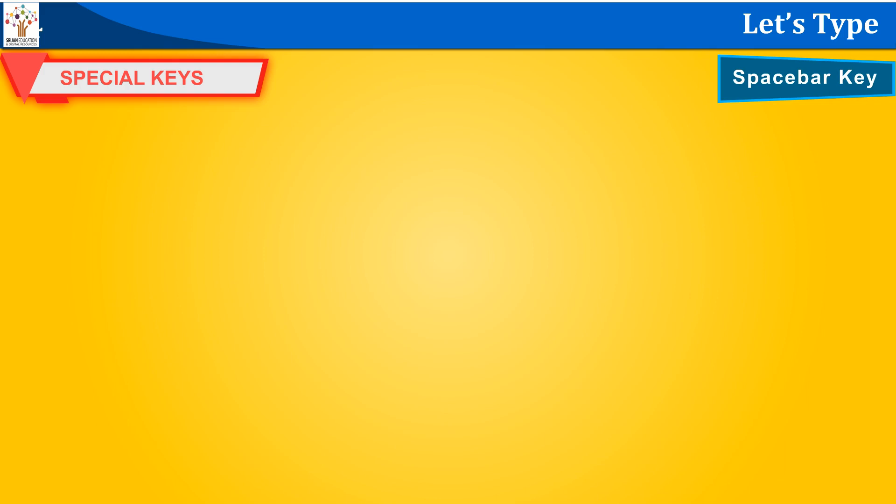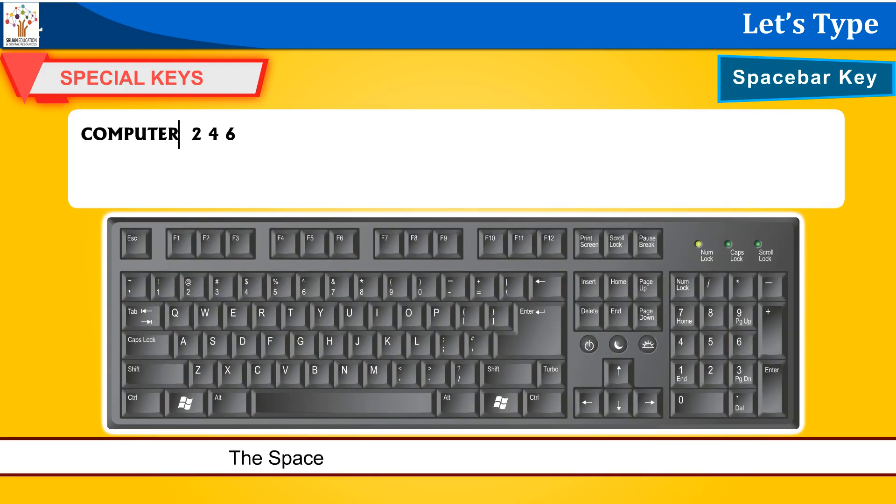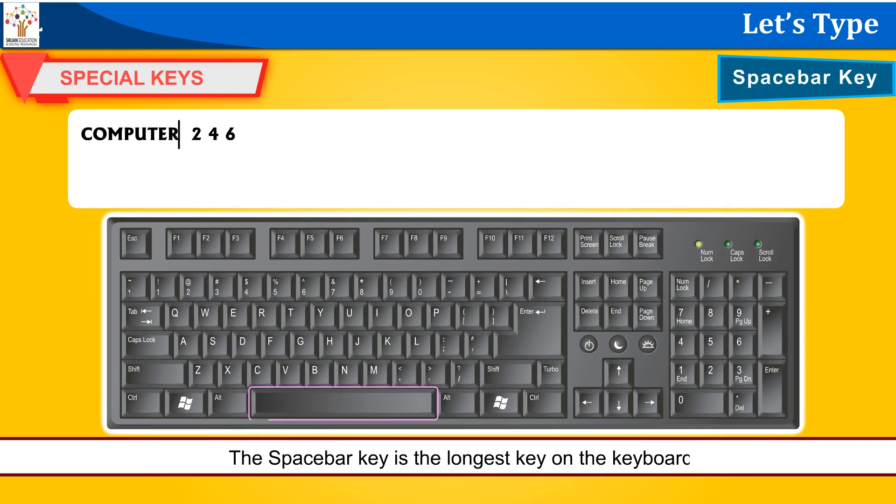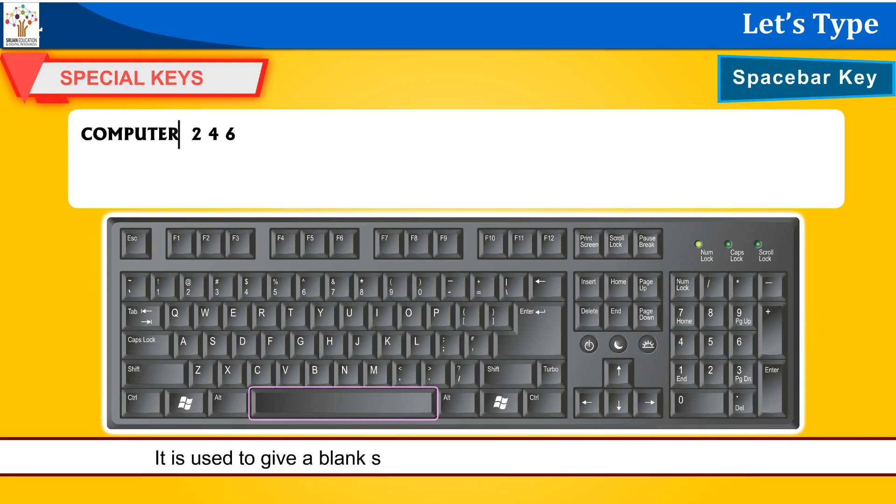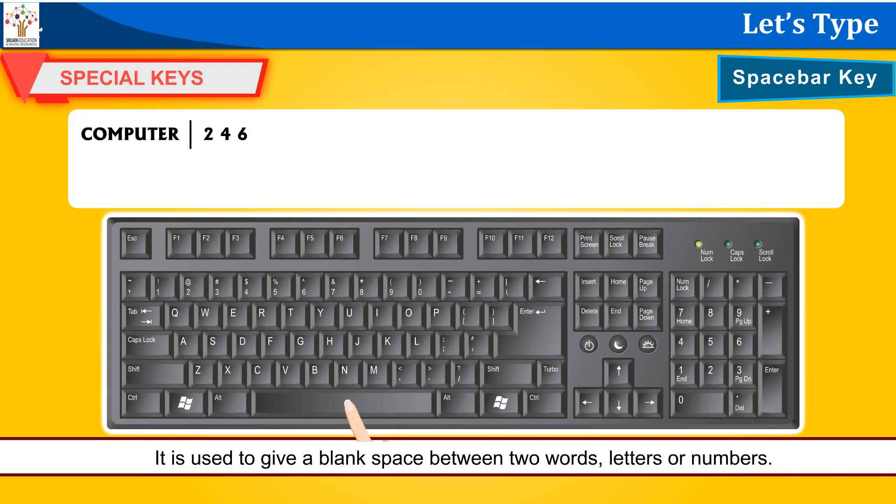Spacebar key. The spacebar key is the longest key on the keyboard. It is used to give a blank space between two words, letters, or numbers.